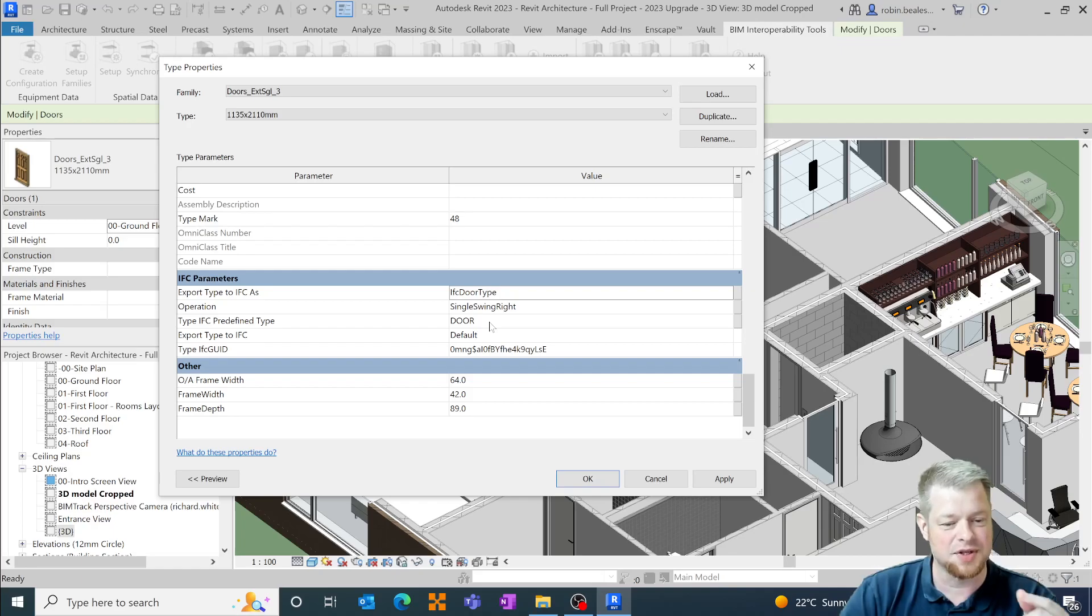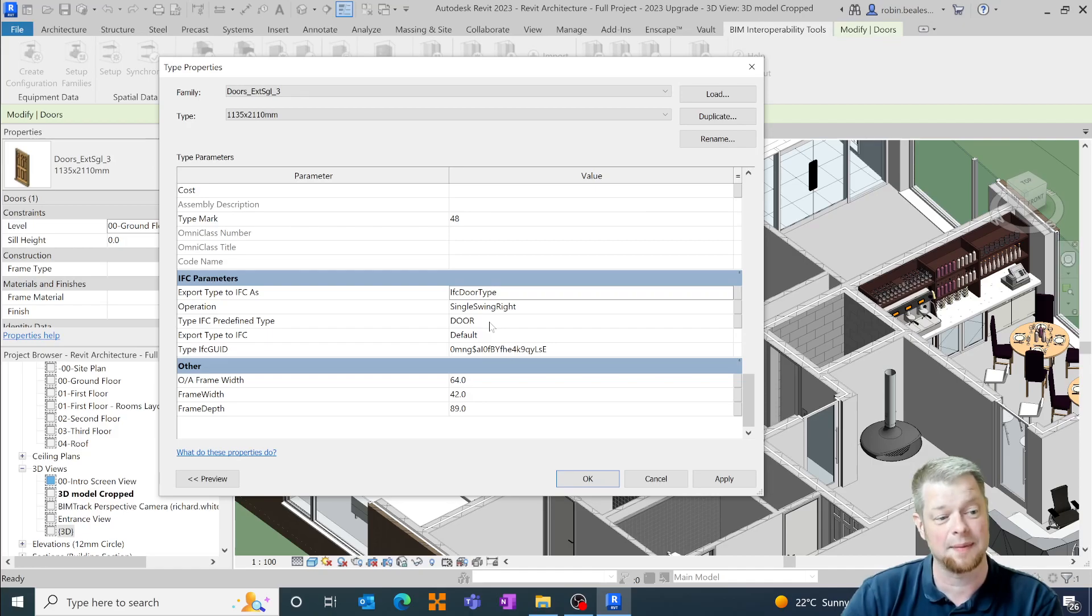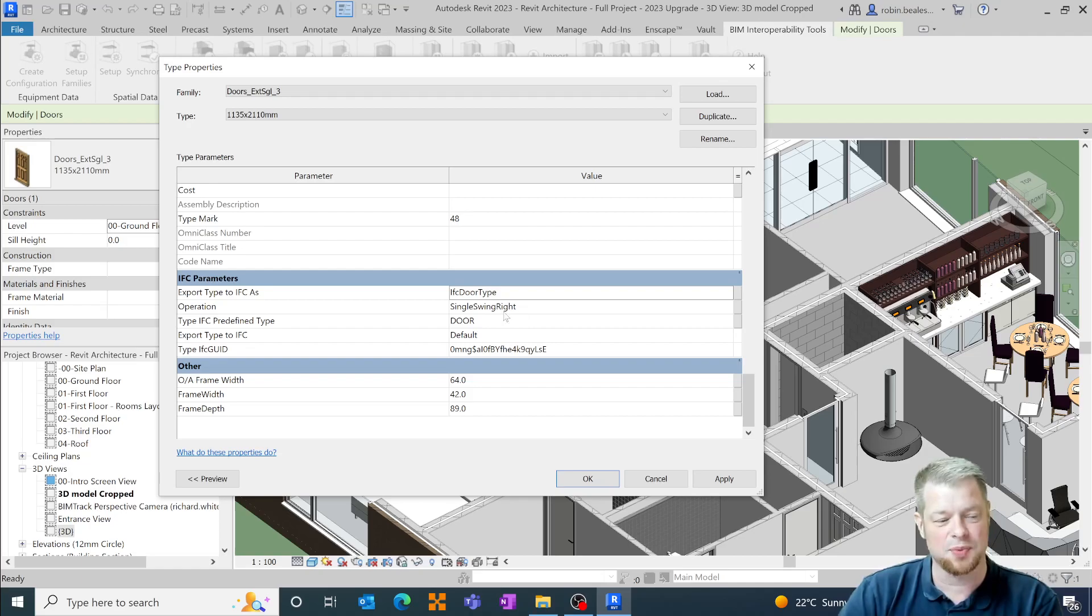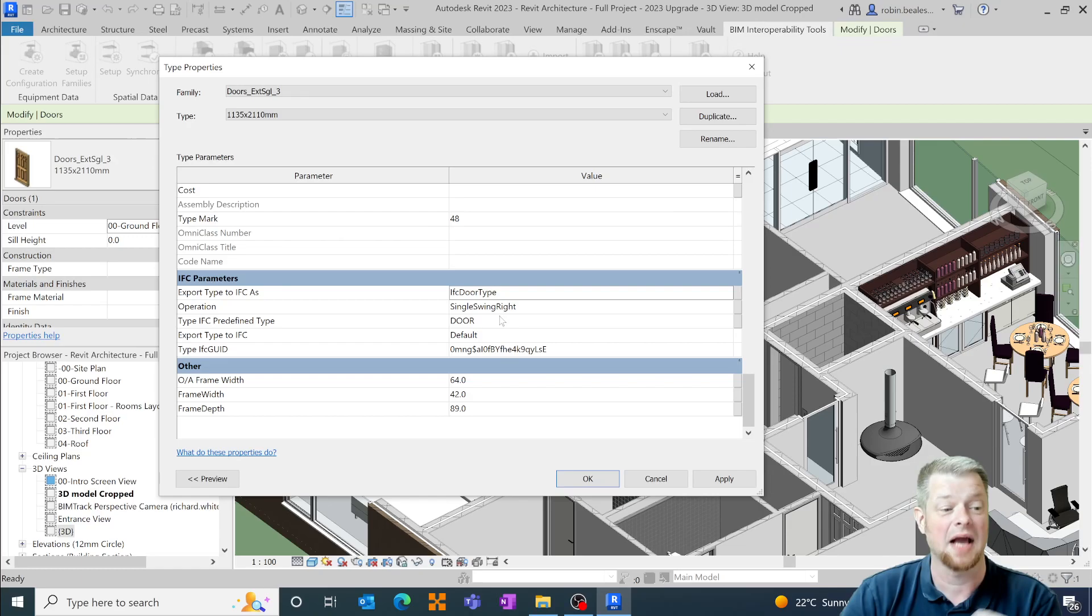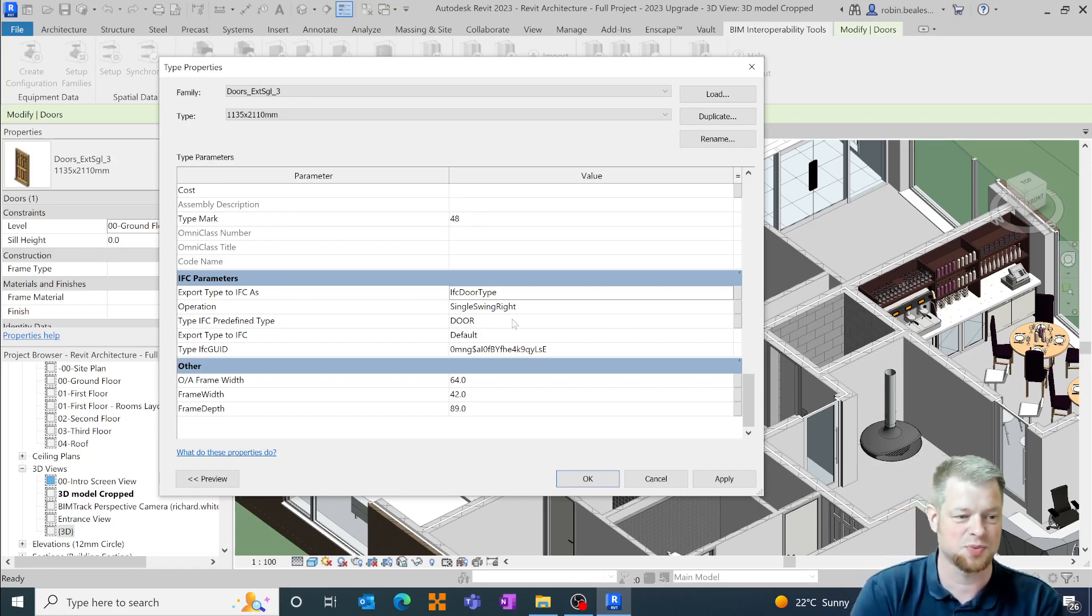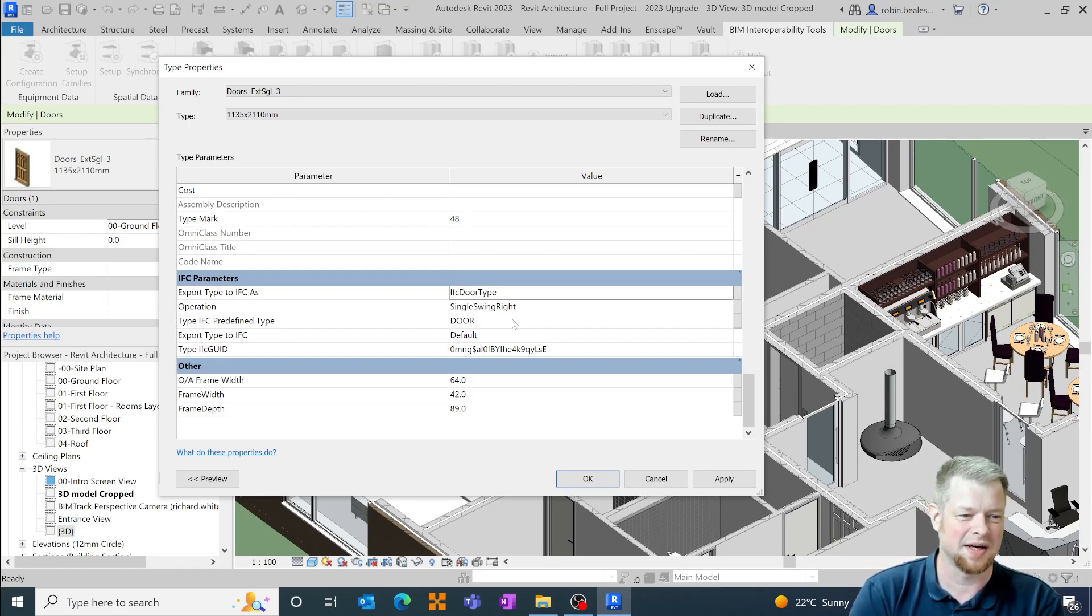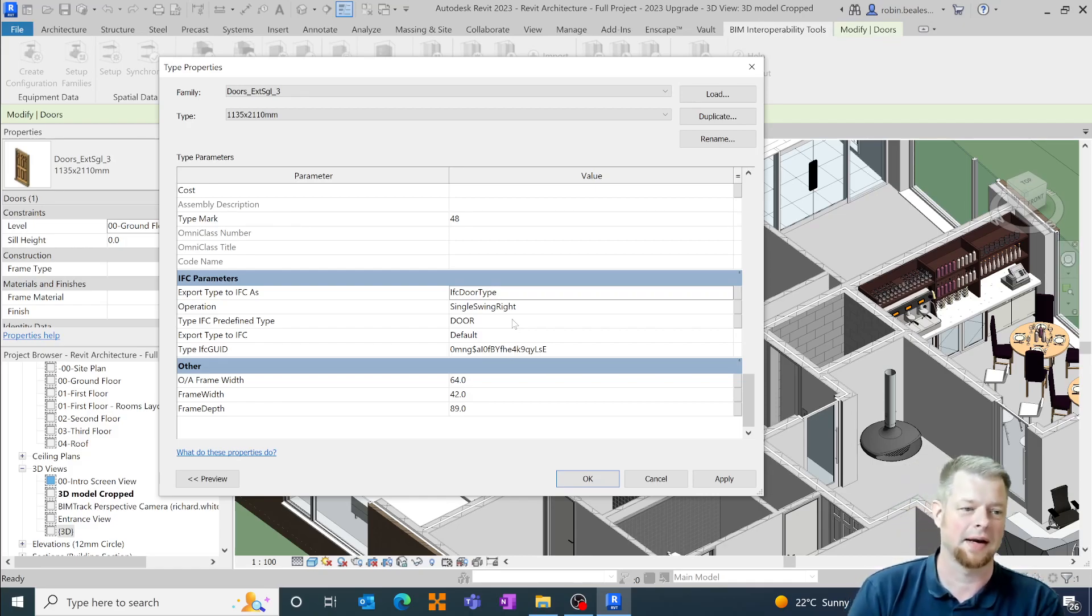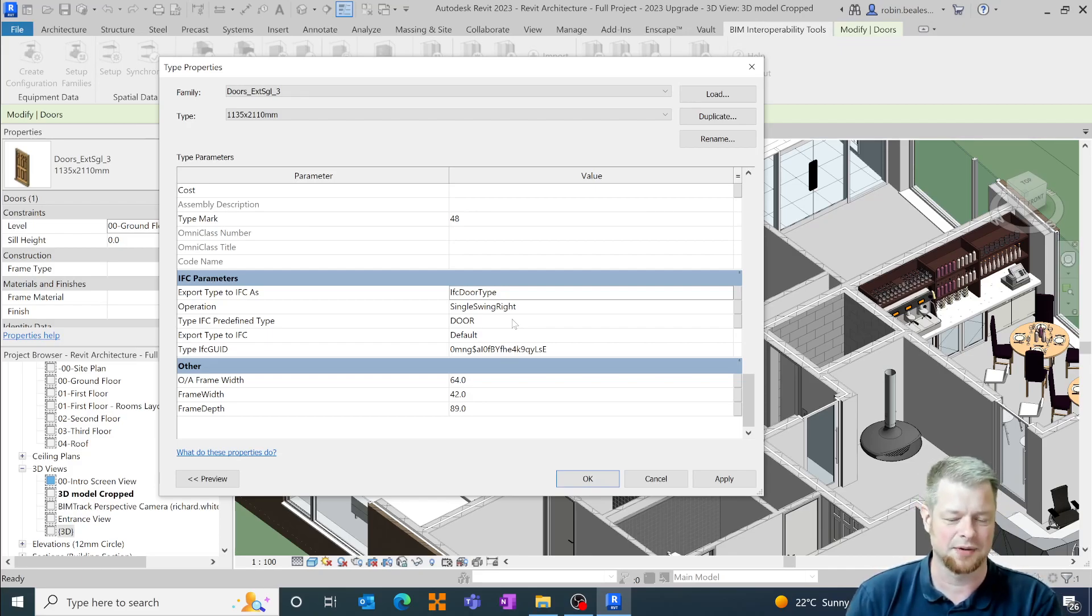Now what you have to remember is that with the type parameters these are overriding parameters against the category based setups which can be accessed through the IFC options. So this will allow you to be much more prescriptive about which objects are being exported and which object classifications are being used for those particular objects where Revit categories aren't being very defined in a lot of detail, so things like specialty equipment or mechanical equipment which may need to be defined from an IFC perspective in more detail.